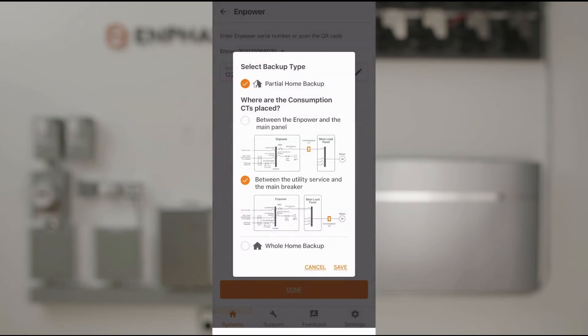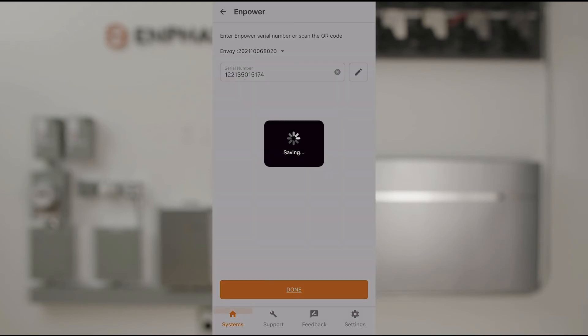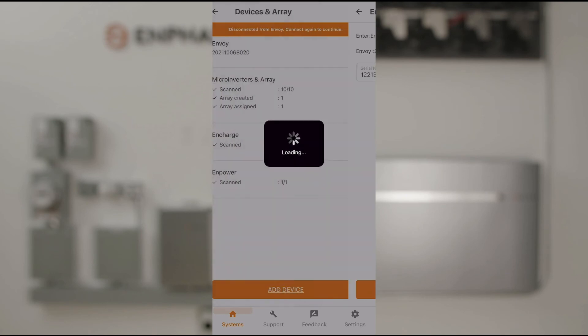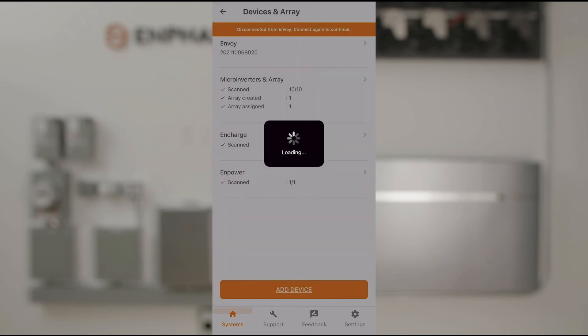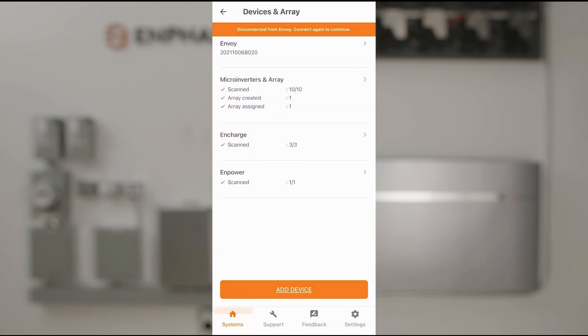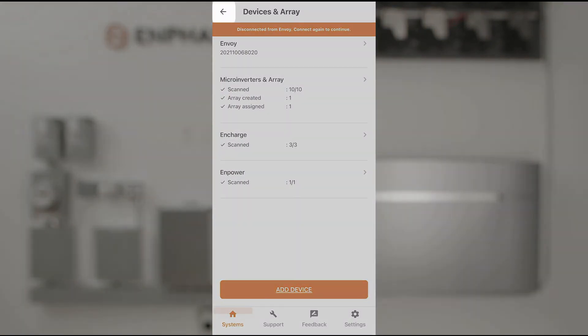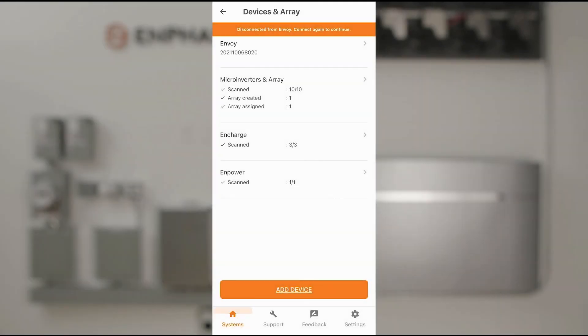We'll tap OK after reading this. We're done adding devices and specifying the serial numbers, so let's tap the arrow on the upper left to return to the main menu steps.